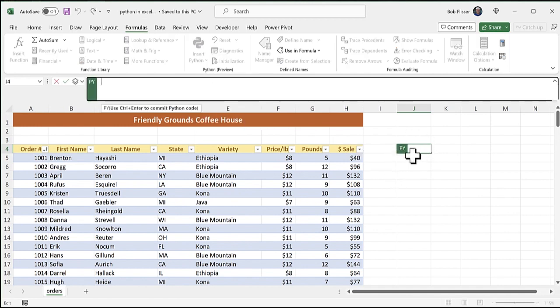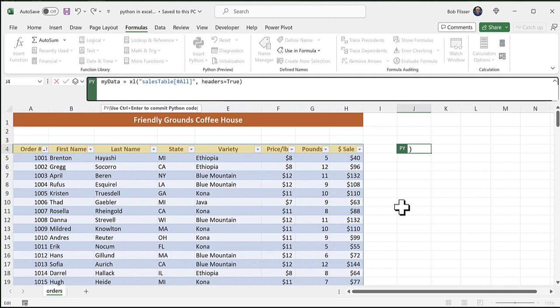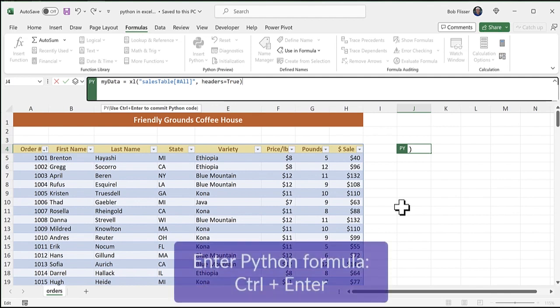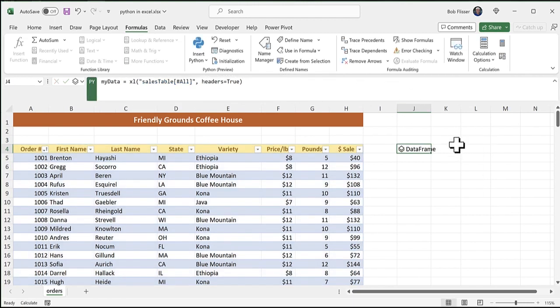And you see it puts the cell into Python mode. And you can see the formula bar that turns into Python. So let me type the code. So I'm saying my data equals Excel. Excel is a function in Python. And I'm referencing that table that I showed you is called sales table. And that pound all means pretty much, obviously I think, that we're grabbing all of the columns, all of the fields, and that we're saying yes, this table has headers. Now, something important here is when I'm done writing the formula, I have to press control enter to enter it. I can't just press the enter key by itself. Pressing only the enter key is how you add another line of Python code up there. So I'm going to hold the control key and press enter.